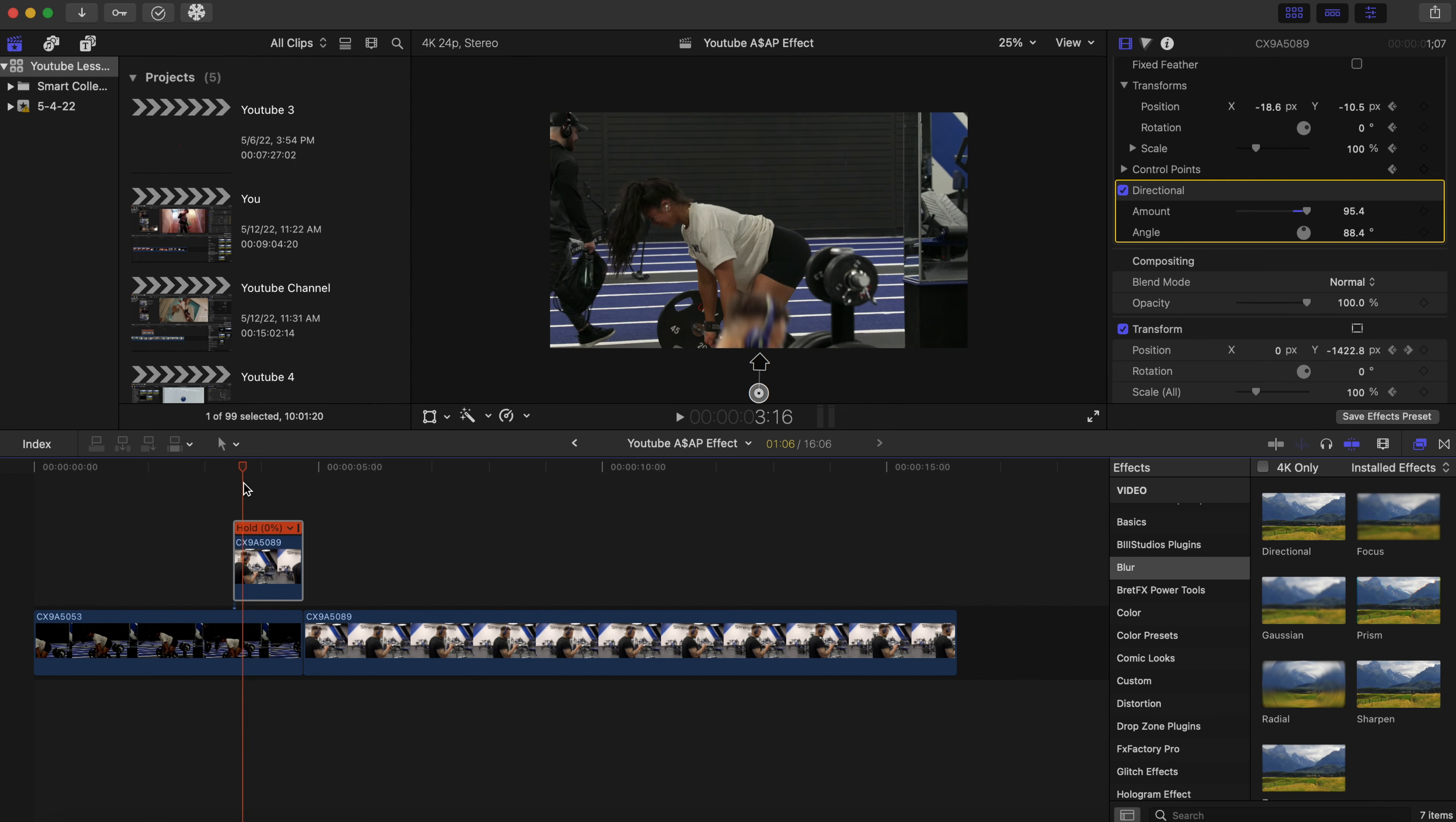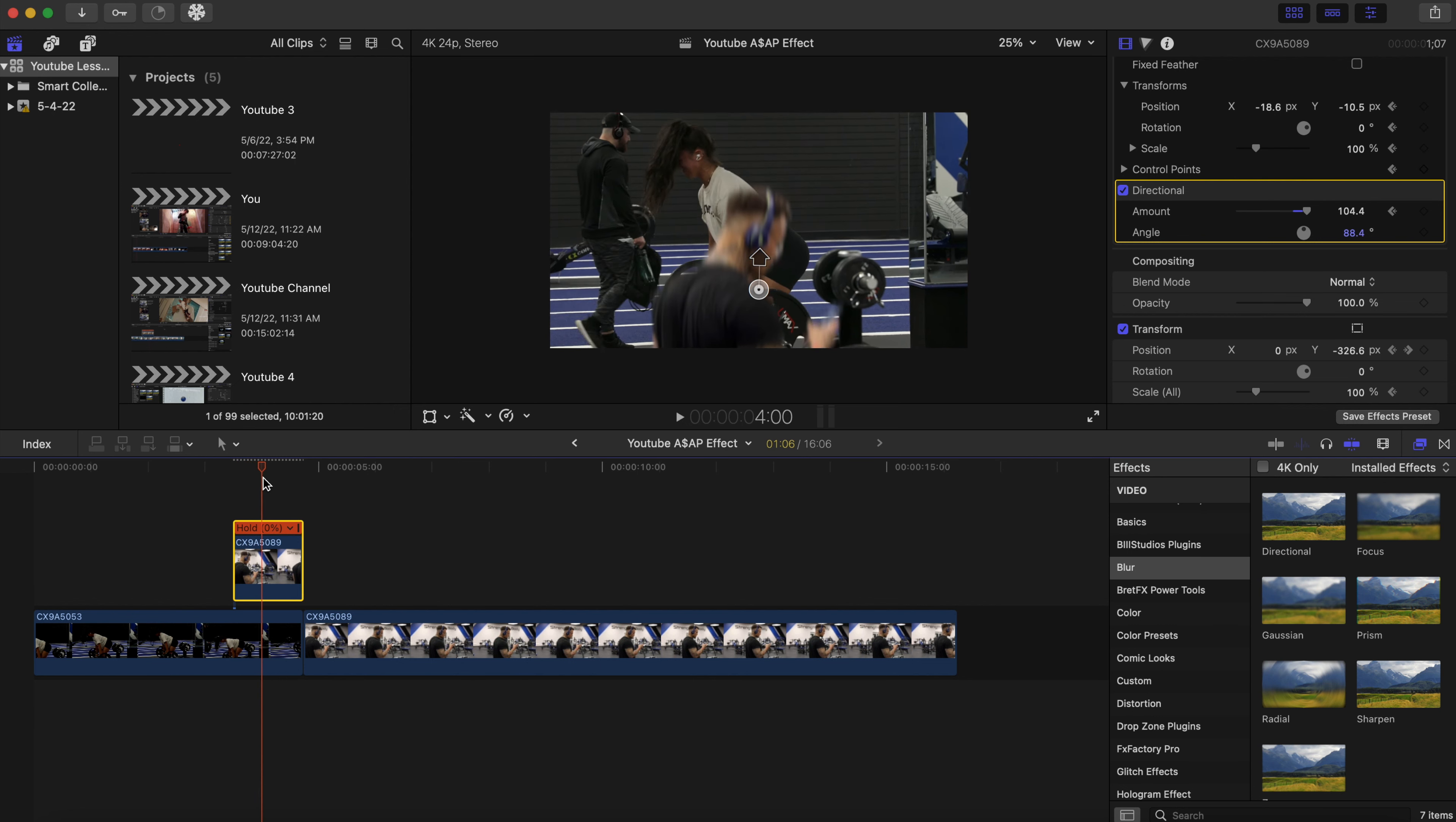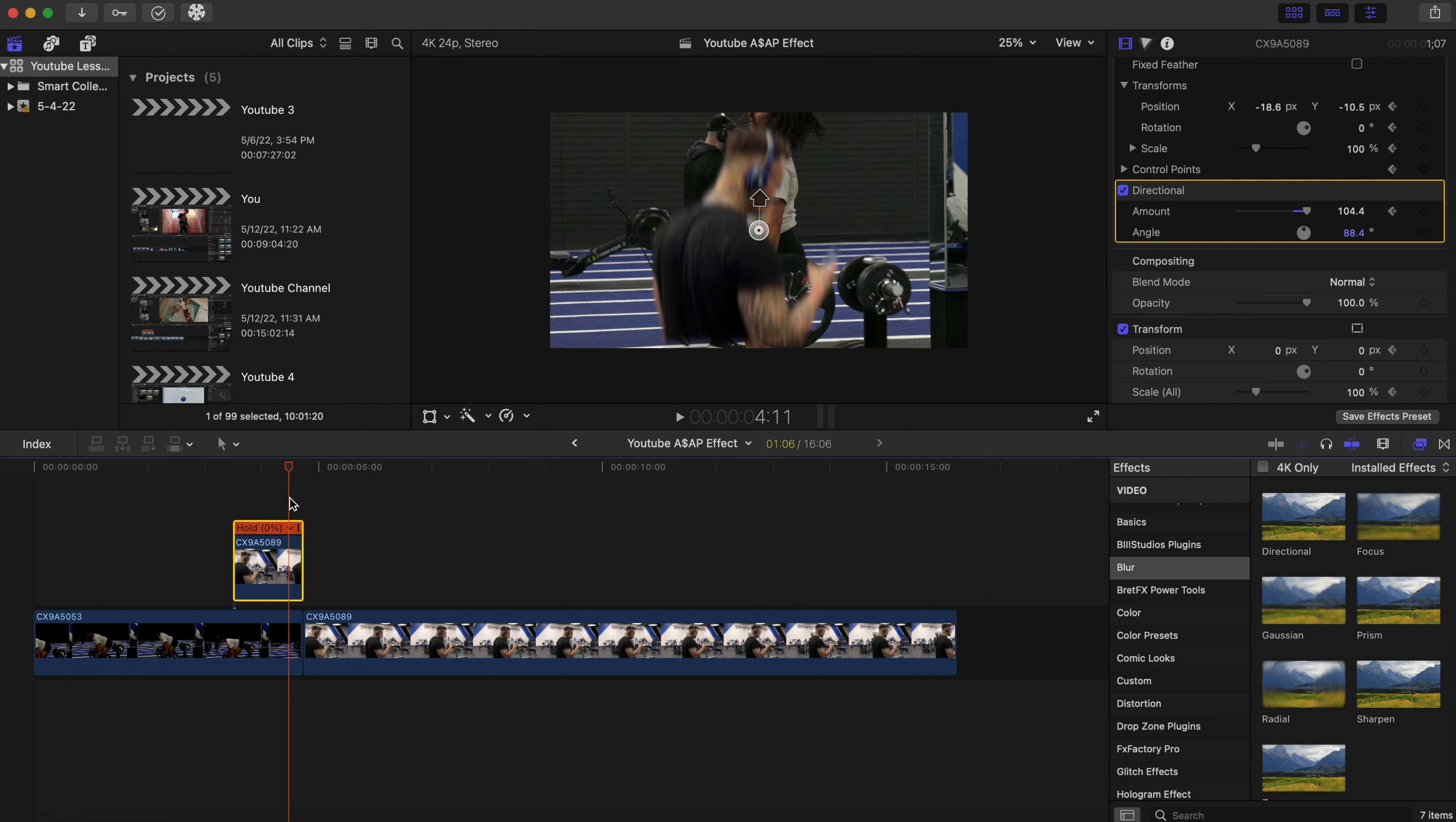I'm gonna add a keyframe as well. Boost that up a little bit. We're gonna add a keyframe, and to about right here is when we're gonna bring the motion blur down.